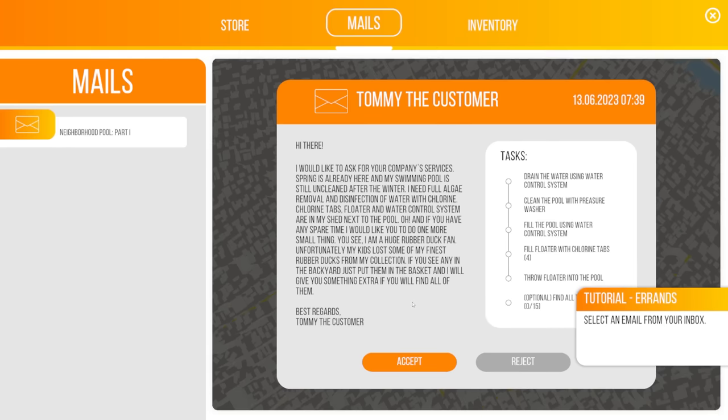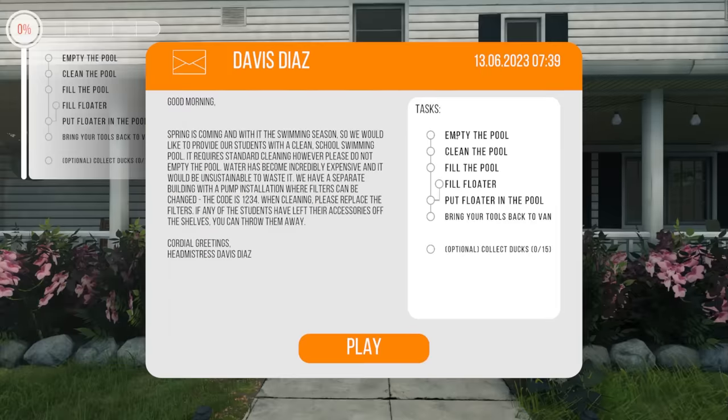So let's go back to the mail. And we got Tommy, the customer. All right, his pool is still uncleaned after the winter. I mean, obviously, if you don't clean it, it's not going to be clean. He needs full algae removal, disinfection of water with chlorine tabs, floater, and... I'm bored already. Let's just get into it.